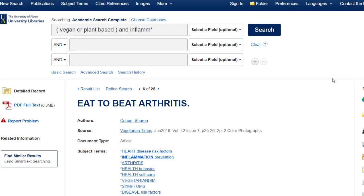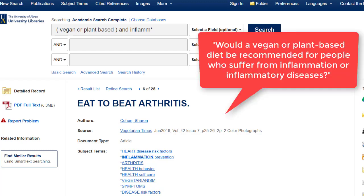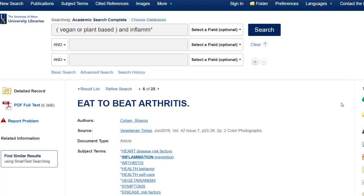Let's start out by taking a look at some examples of how we can answer the question of who is responsible for the information I'm consuming. For this example, I'm looking for support materials for a research paper, and my research question is: would a vegan or plant-based diet be recommended for people who suffer from inflammation or inflammatory diseases? I've performed a search in Academic Search Complete and have some articles to consider for my paper.